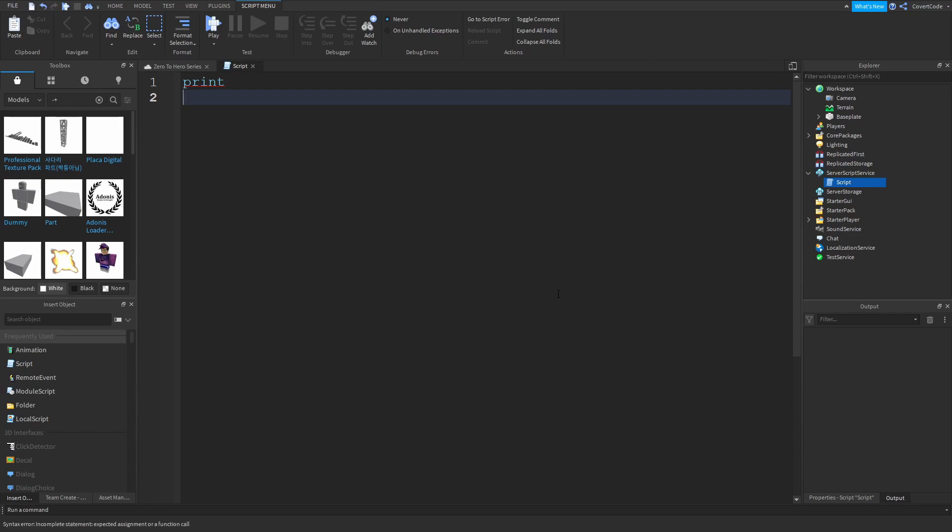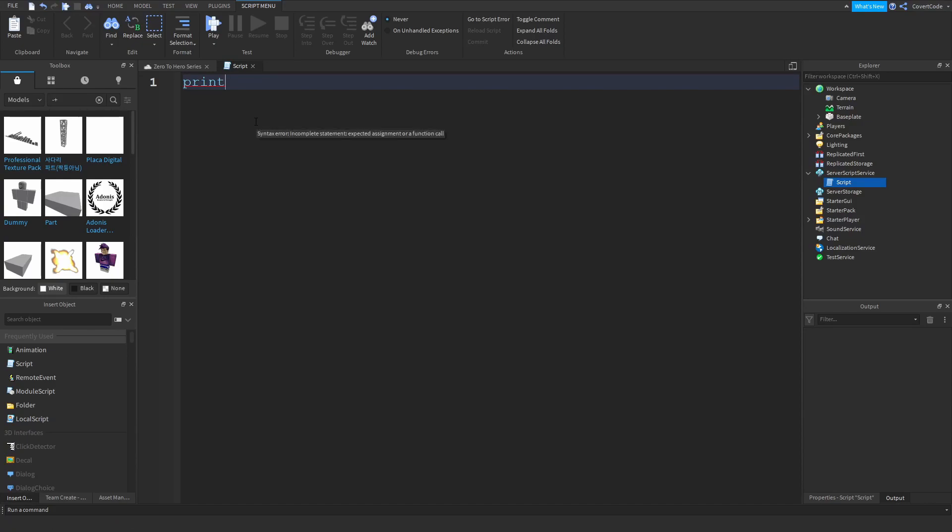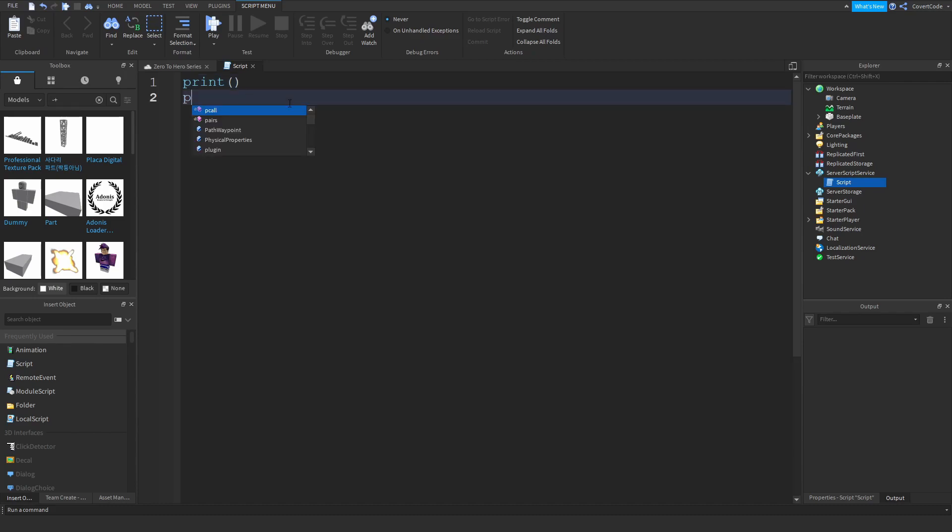So print is essentially telling the output to display something, and this keyword is always paired with these parentheses. You cannot have print on its own because as you can see, if you just put your mouse over that, it's giving you an error, a syntax error. Now if you've never coded before, that might be completely foreign or alien to you, and I'll break that down.